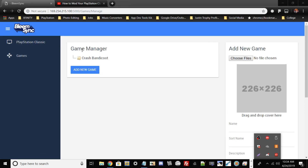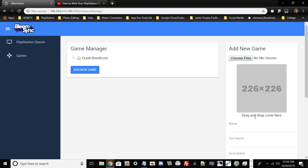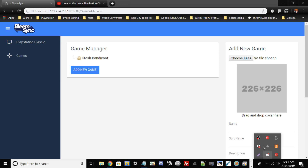Crash Bandicoot has successfully been transferred over by BleemSync. Now go to your PlayStation Classic, power it down — as you heard, the PlayStation Classic just turned off. Take the USB cable out, then for safe measures go ahead and replug everything back into your PlayStation Classic, make sure your USB is inserted as well, then turn on your PlayStation Classic. I'll show on screen what your PlayStation Classic should look like with the new game installed.